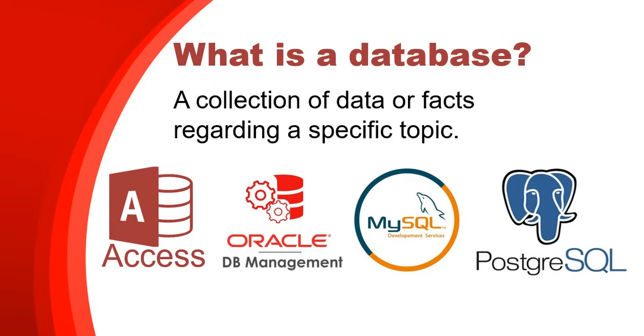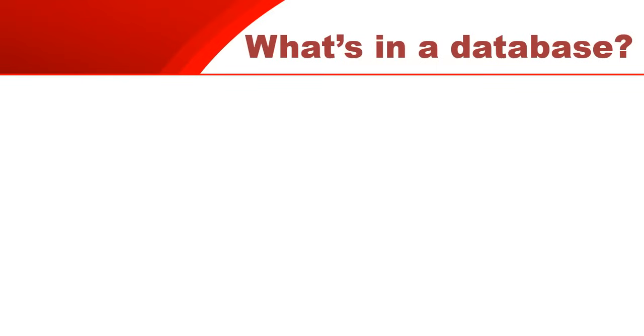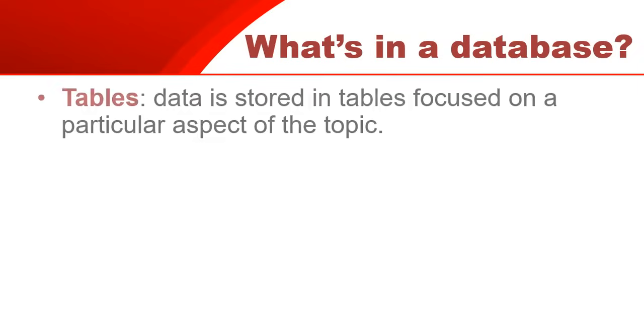So when we talk about a database, what is actually in a database? There are different aspects. It's not like a Word document, which is just one file. A database has a whole bunch of different elements in it, and one of those elements, the most important element, is the tables.